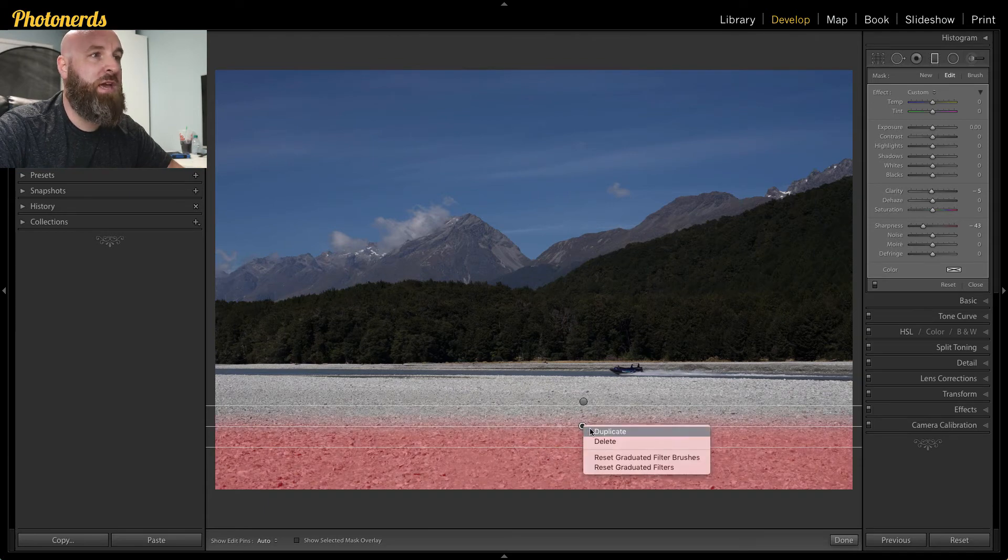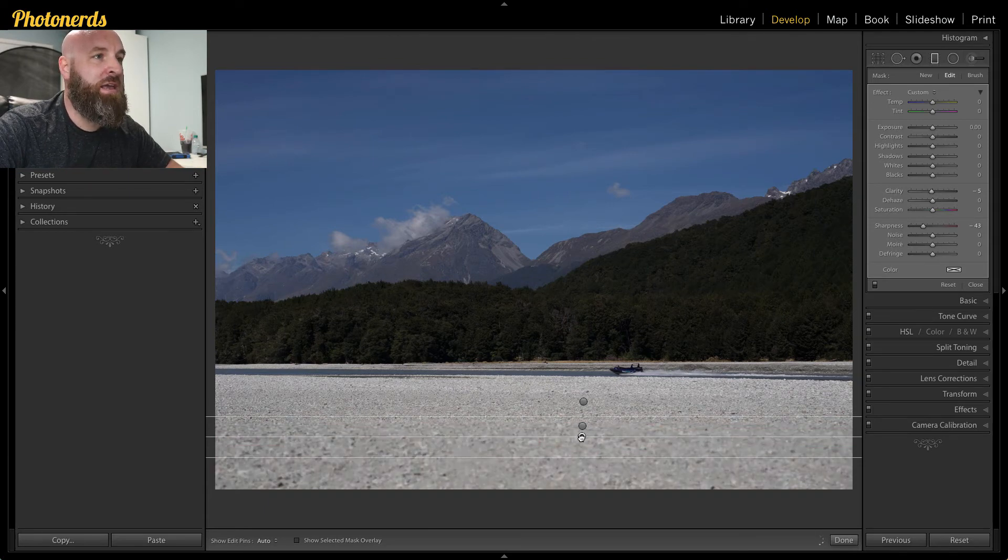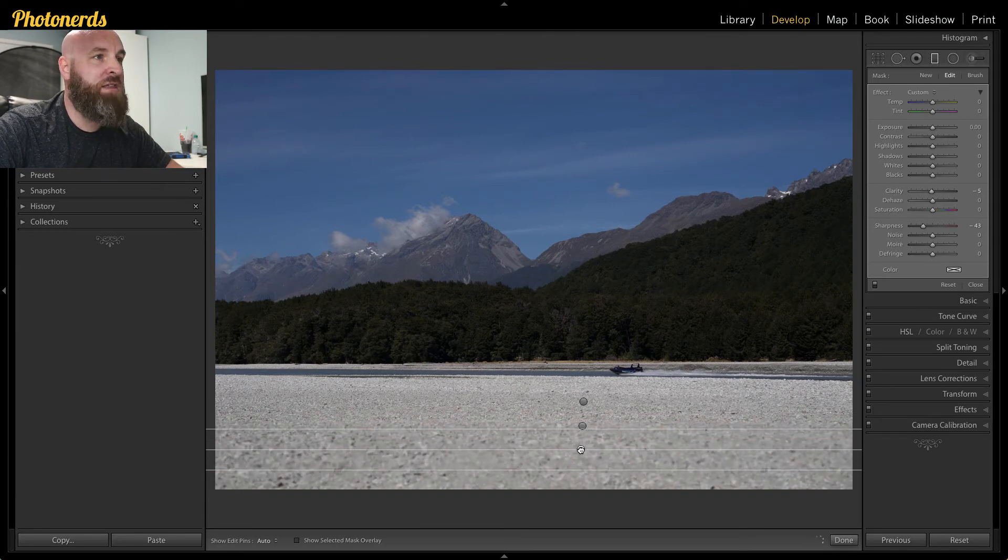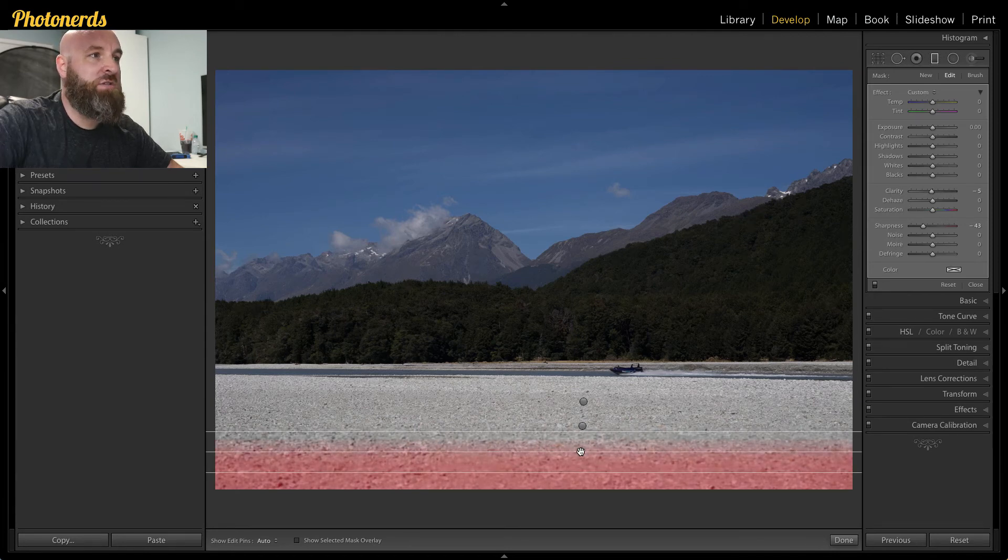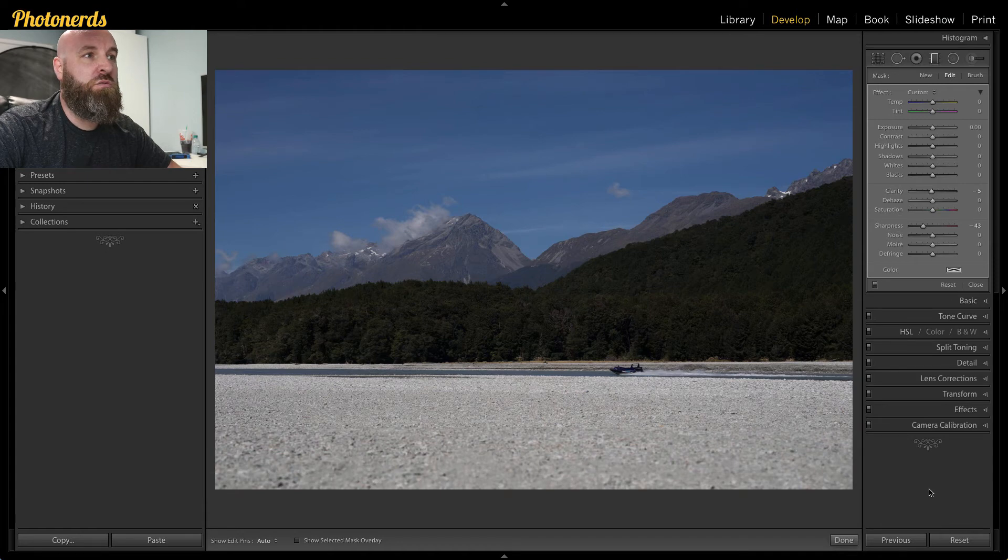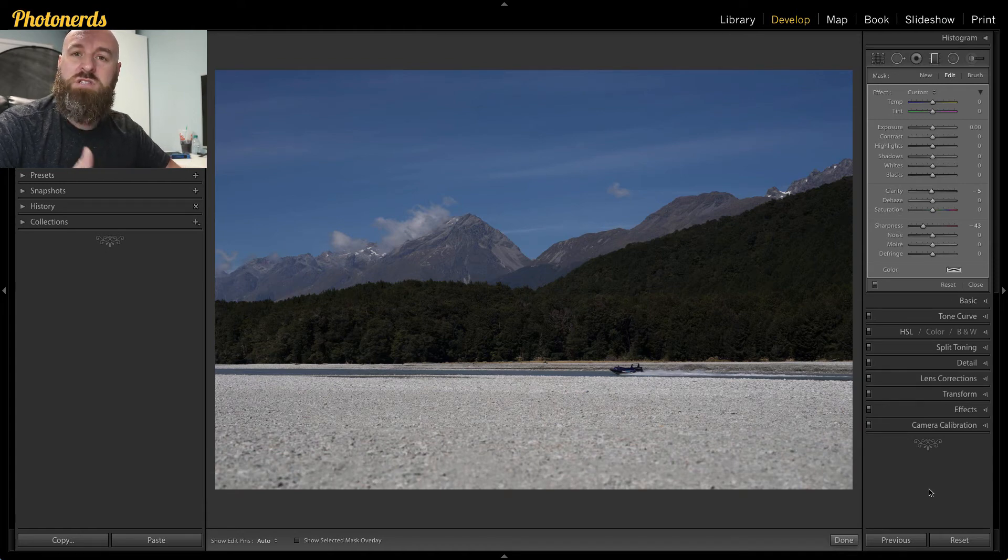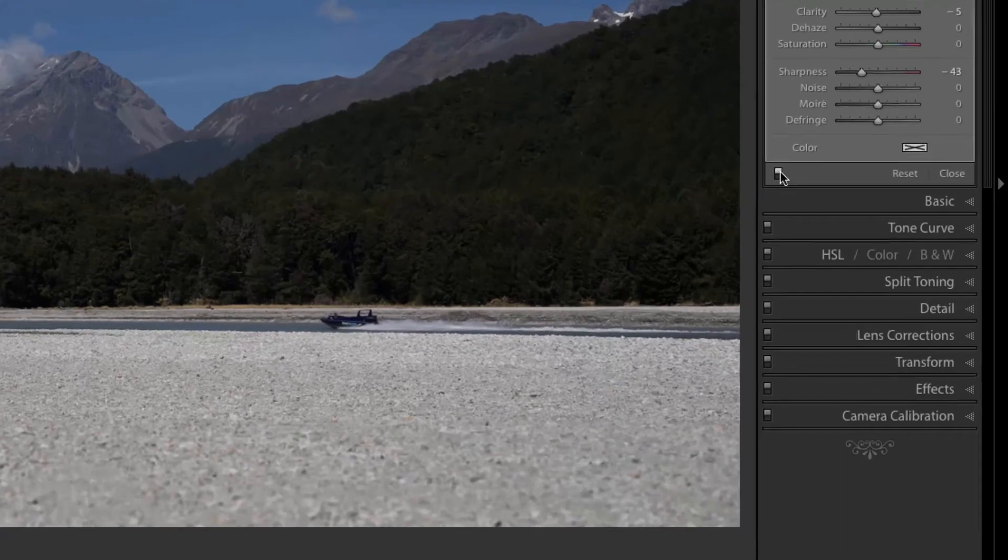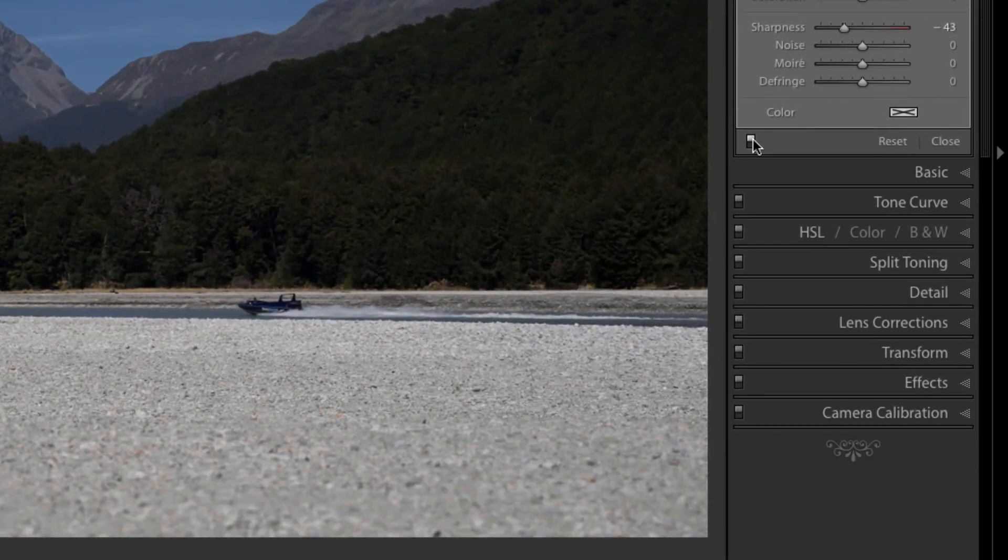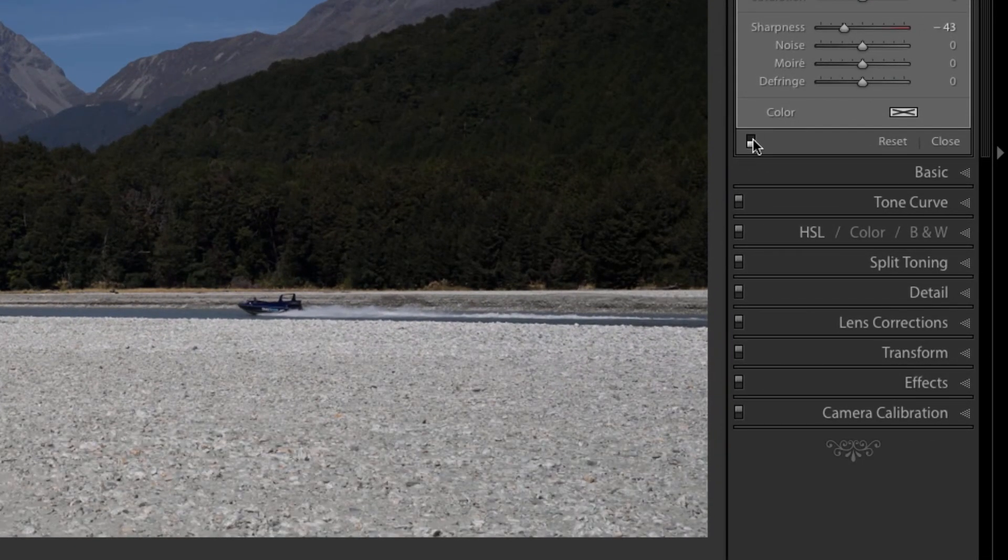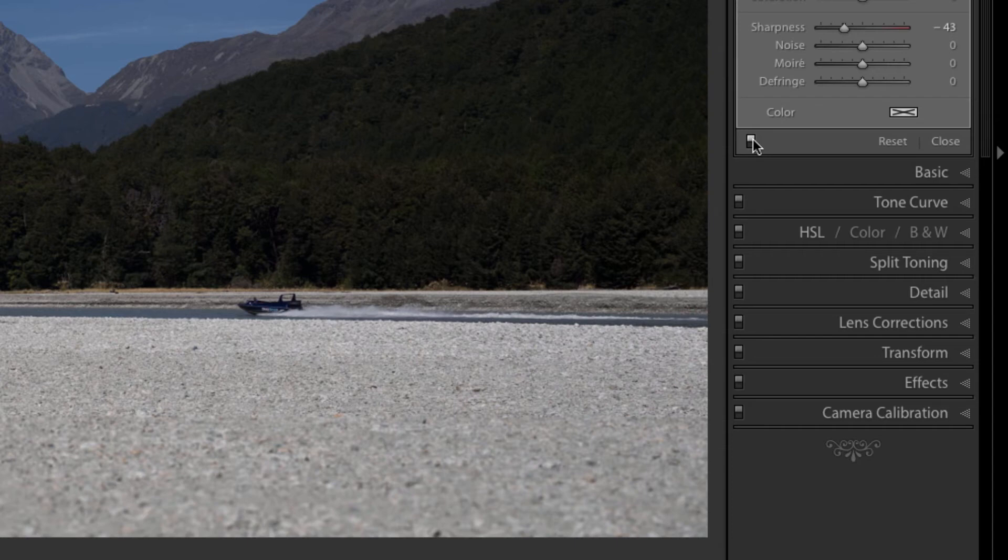And then I'm going to duplicate the pin again. And again, I'm going to drag this pin back. And depending on your image will really dictate how many times you do this effect or this doubling effect. But if I just toggle the before and after on with these three pins, you can see how nice and shallow that foreground is. And it takes me back and through to the speedboat going across.